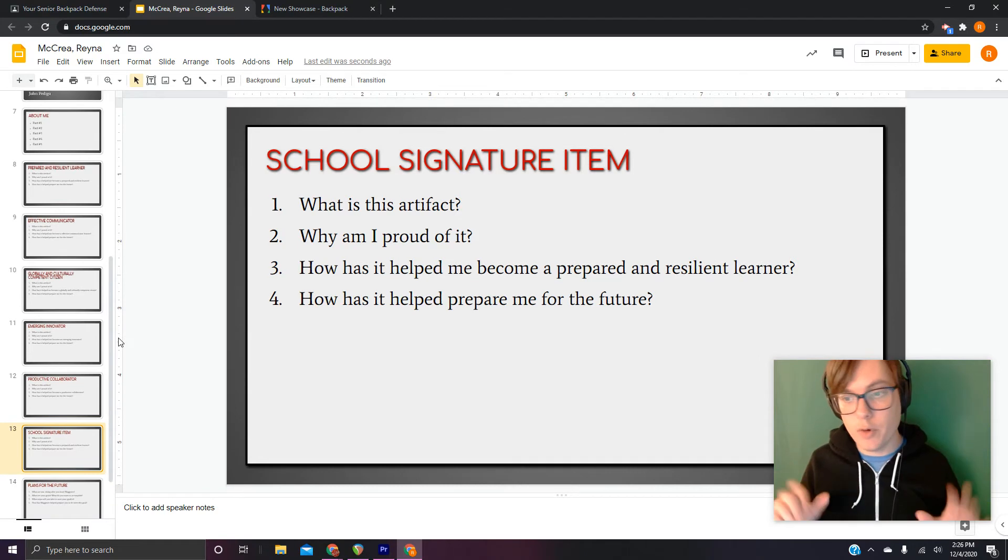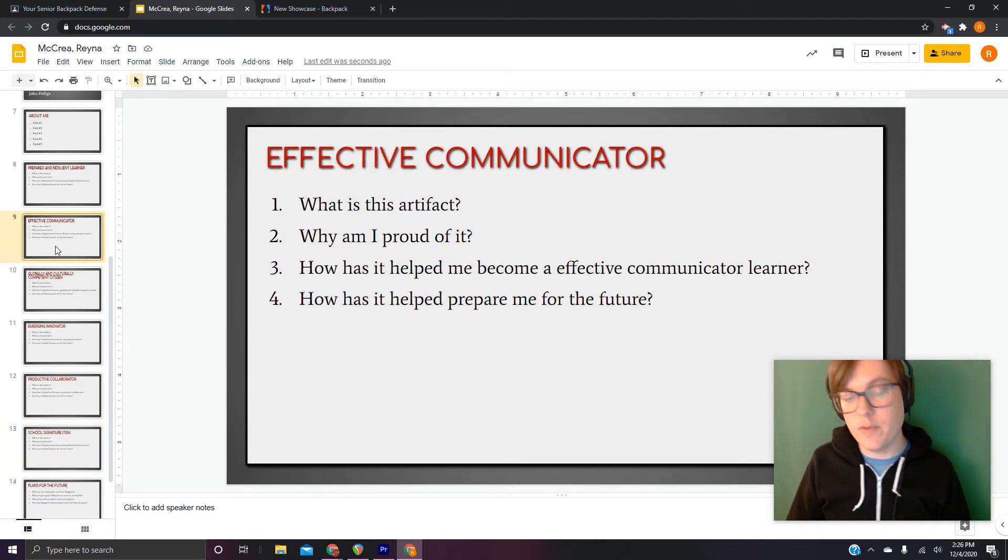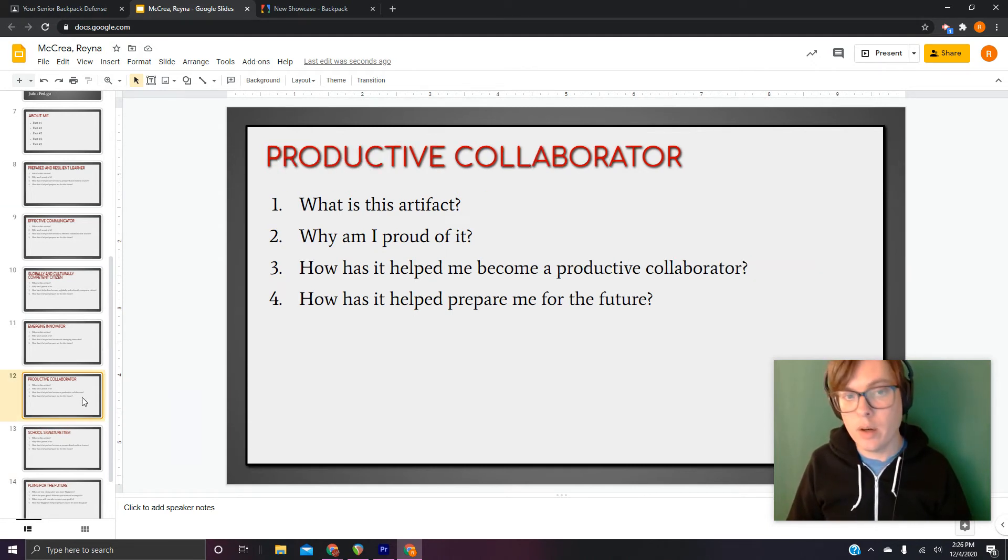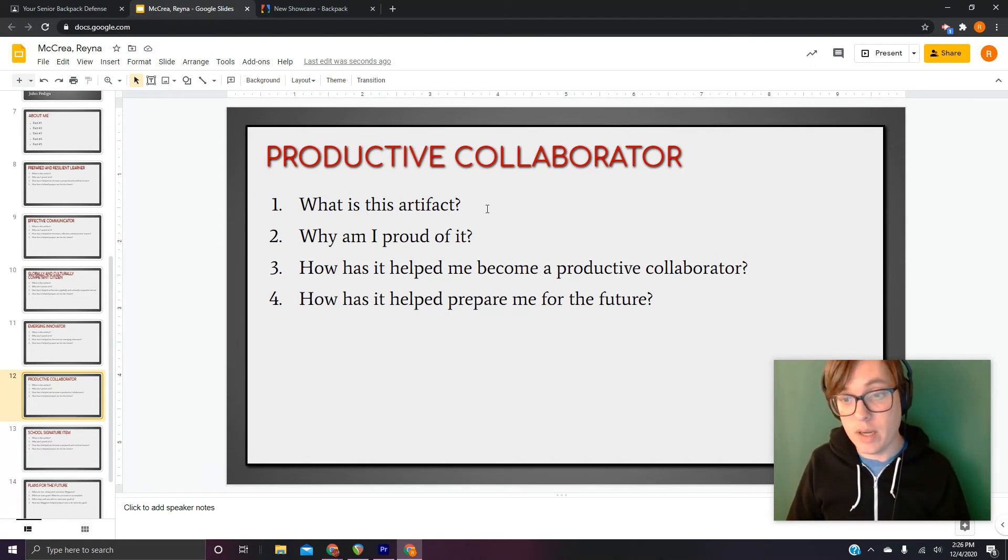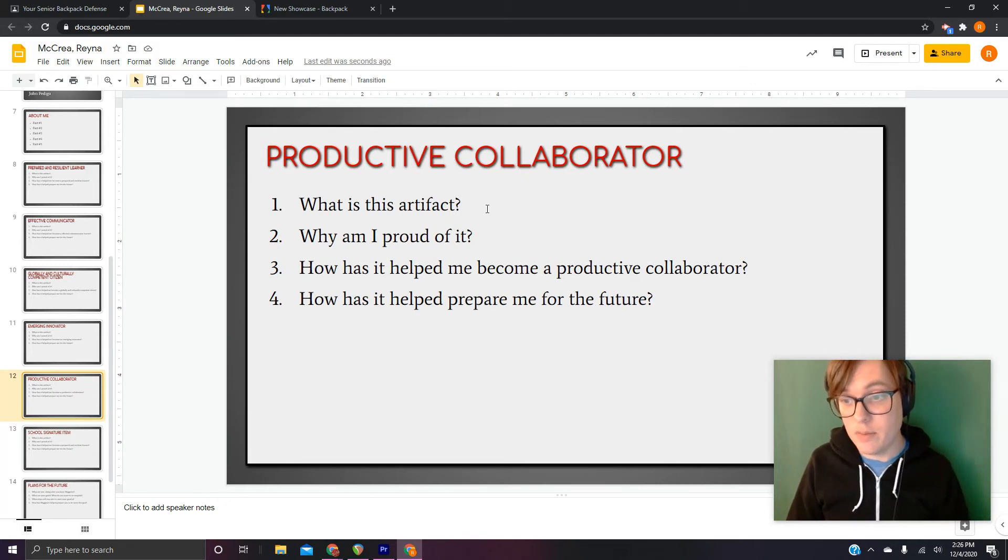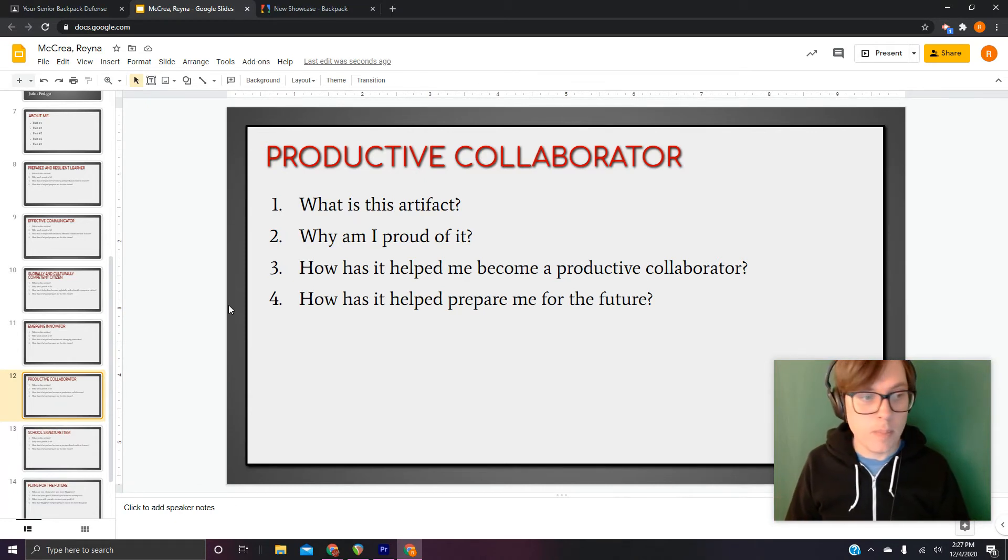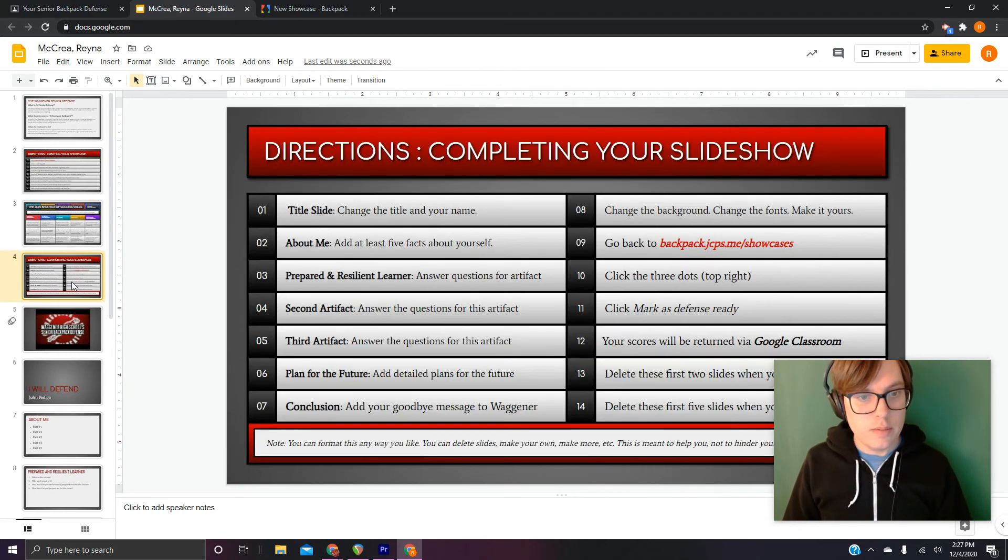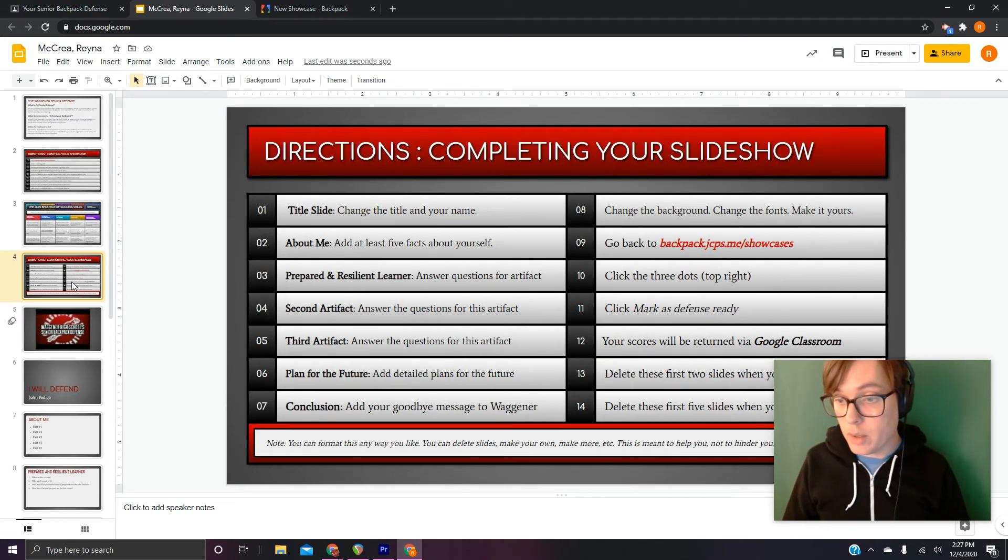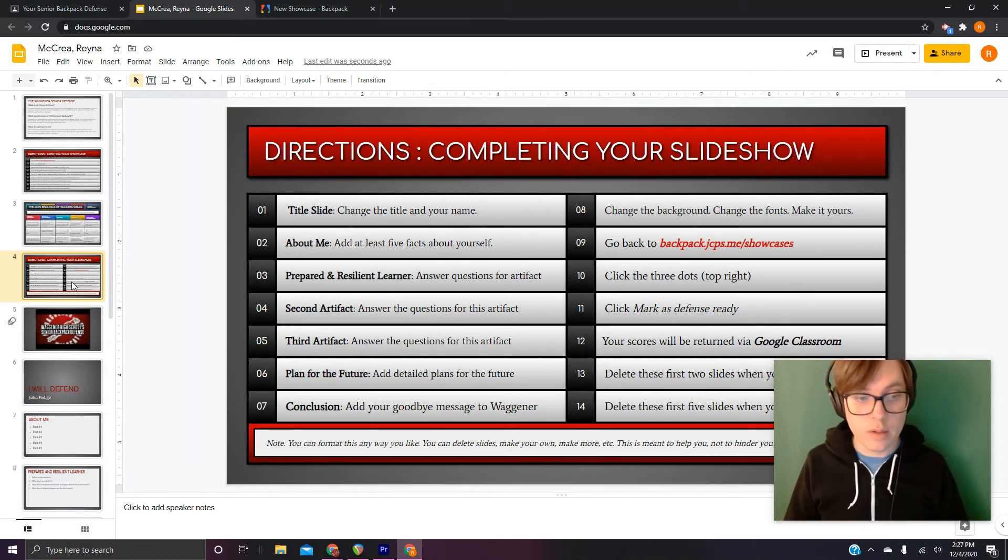So for your other two, whichever they may be, let's just say they're an effective communicator, you'll come here and answer the four questions. For your third one, let's say it's productive collaborator, you'll go and answer the four questions, and you can just answer them right on the slide. You might need to change the font size, stuff like that. You might need to add a second slide for each of them if that's what you want to do, but you'll just answer them right on here. Remember, that's most of the work. Answering your four questions for your three artifacts is most of the work.